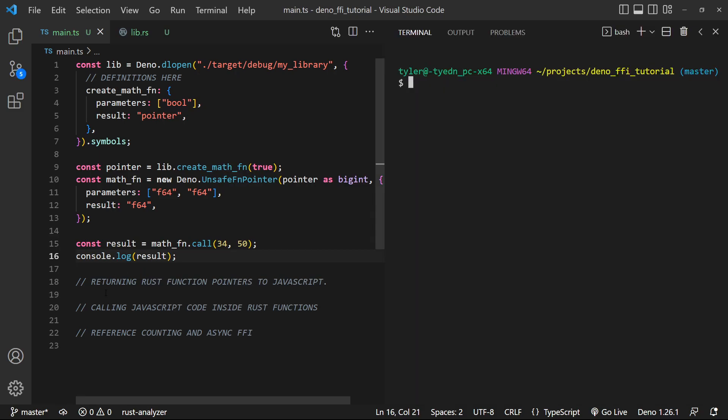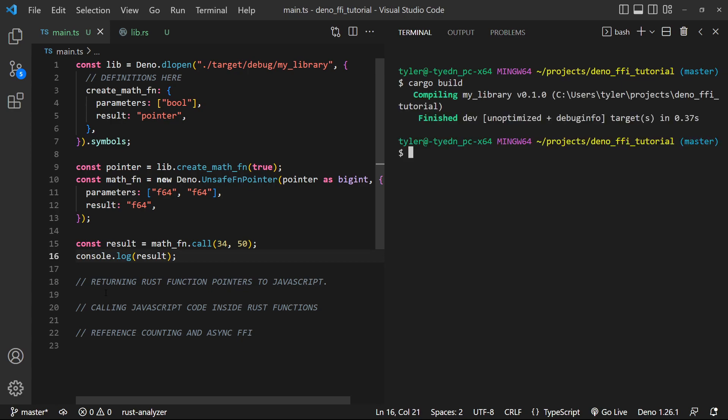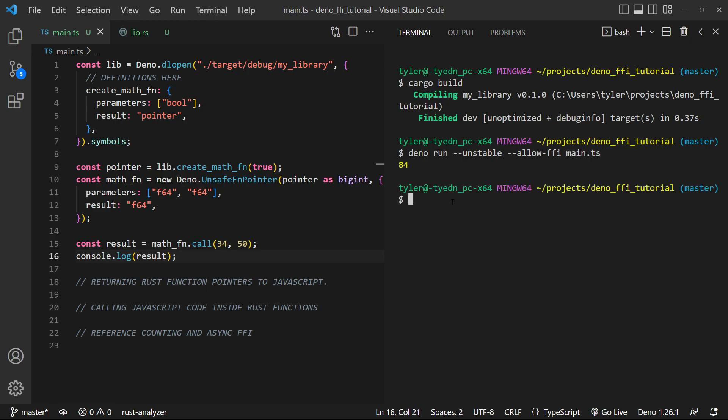Now let's go ahead and actually compile this code. So I'm gonna do cargo build. Perfect. And then we're just gonna do deno run and allow ffi. And we can see we get 84, which should be the correct result. 50, 60, 70, 80, four.